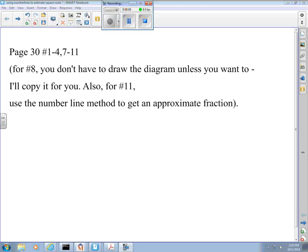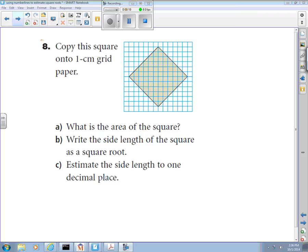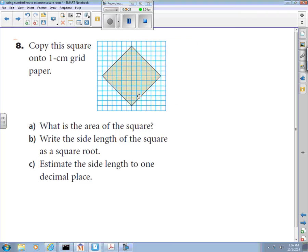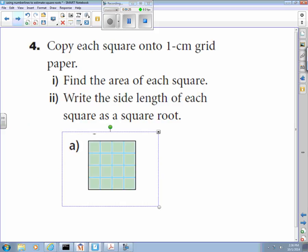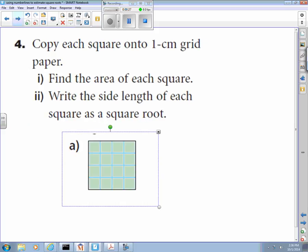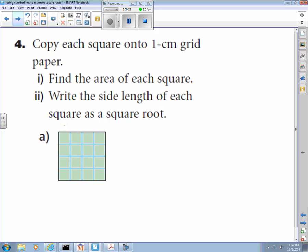I've been asked to remind people how these square root questions that actually use squares work. I assigned the review on page 30 to get you ready for the first test, and a couple of questions came up: number four and number eight. Number four is a fairly easy one. The question is to copy a square onto your grid paper, find the area of each square, and write the side length of each square as a square root.